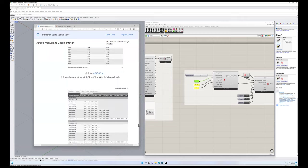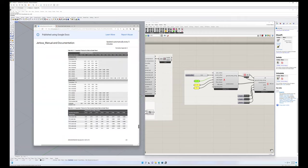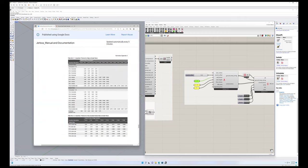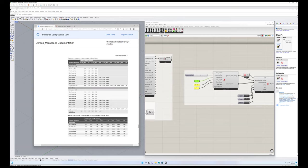Now the same is true for slab on grade floors. I've included the slab on grade screenshot here from ASHRAE 90.1. So you would say, okay, unheated slab, uninsulated, I'm going to go with uninsulated, so I'm going to put in 0.73.